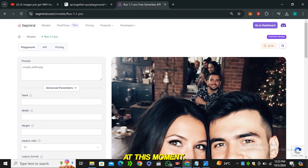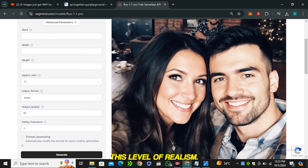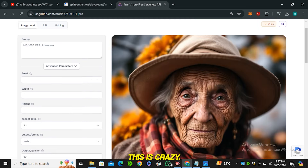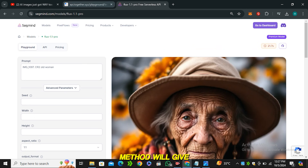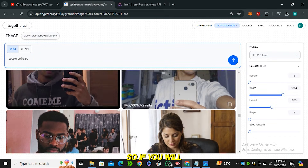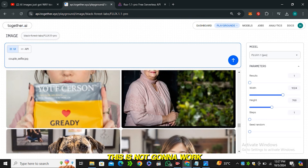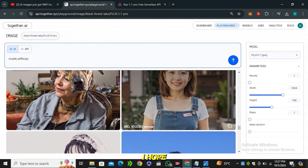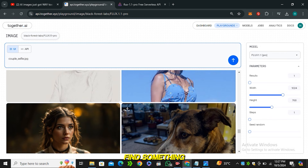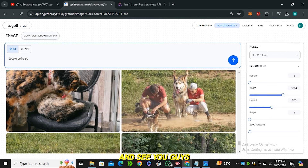Here is one more output with the same prompt, and isn't it amazing? I don't think any other AI image generation model right now can generate this level of realism. Using this method will give you very realistic but random results, so if you type a lengthy prompt this is not going to work. That's it for today — I hope you enjoyed this video. If you found something helpful, give it a thumbs up, and see you in the next one.